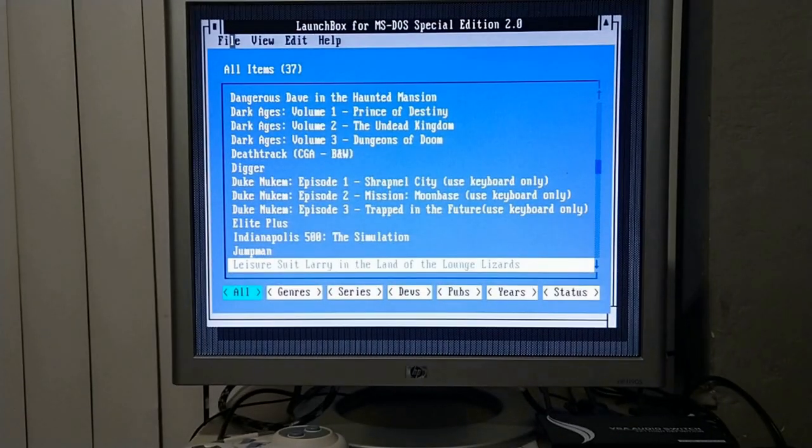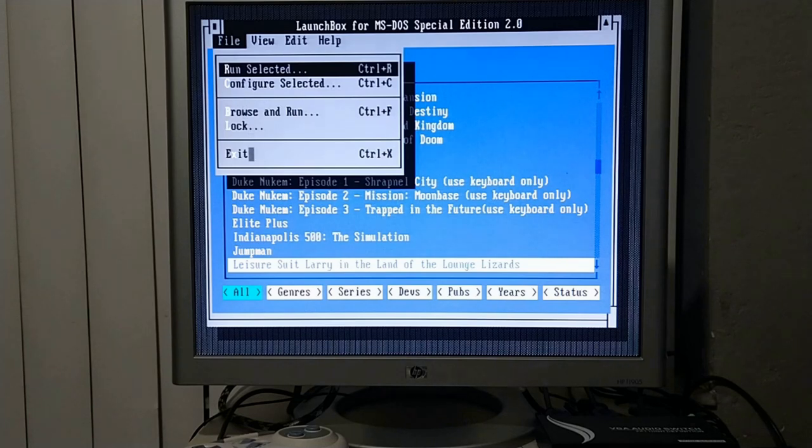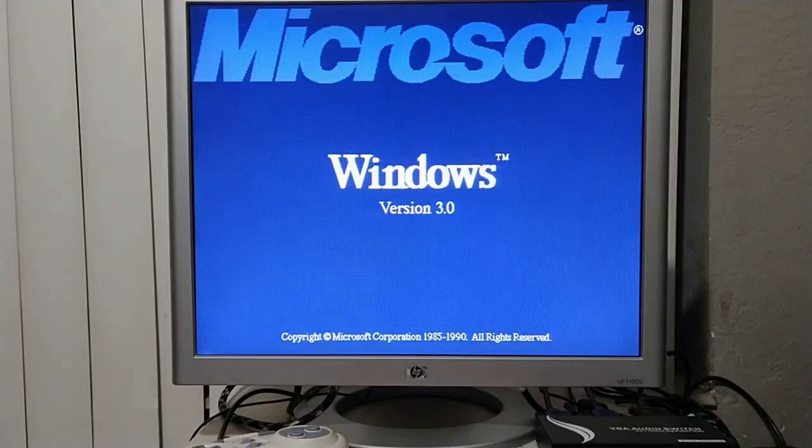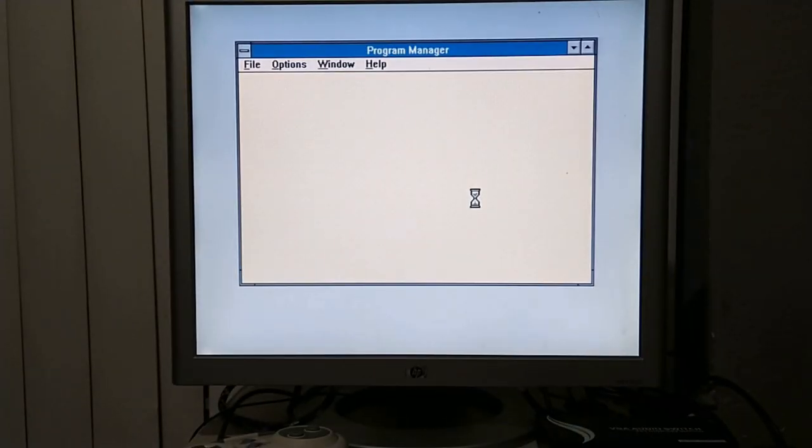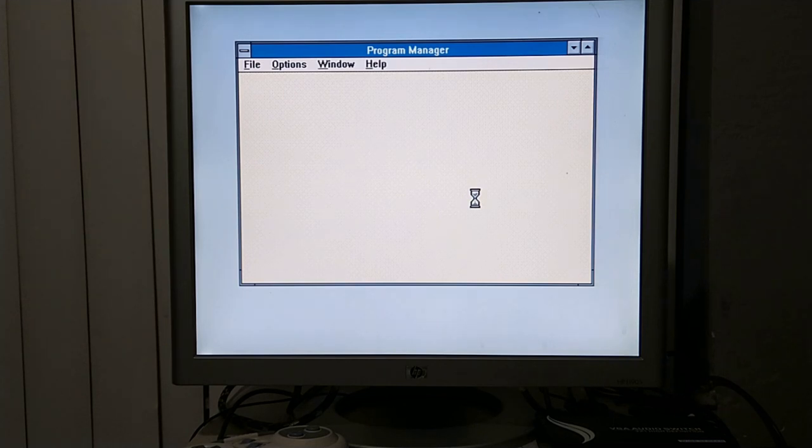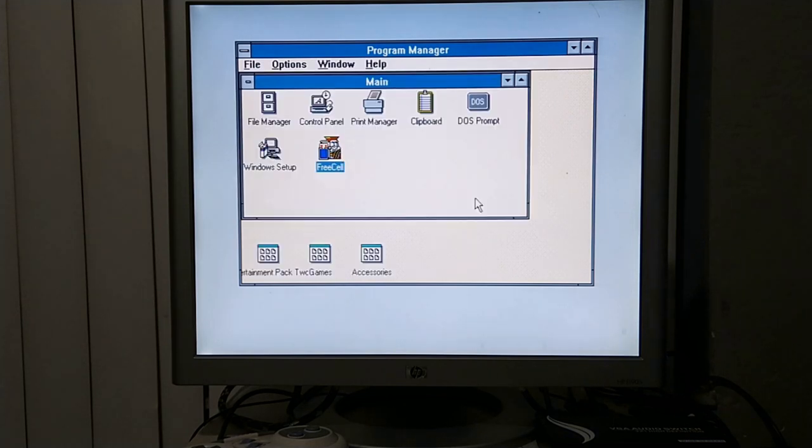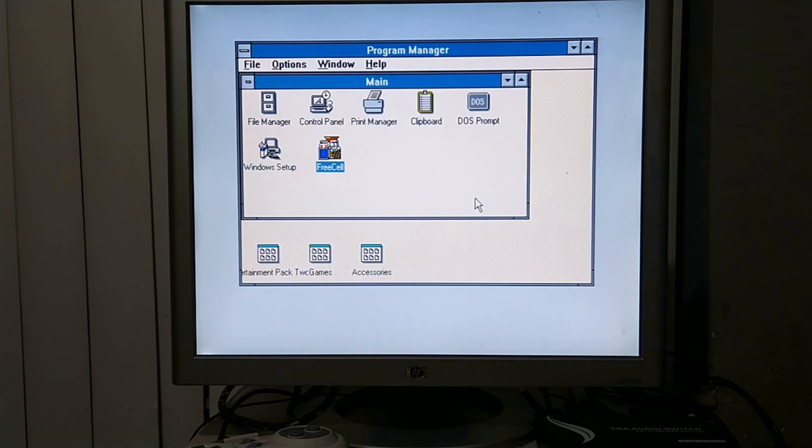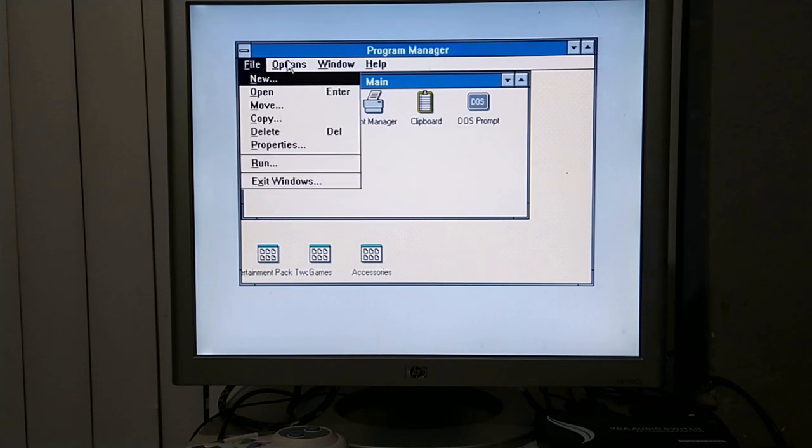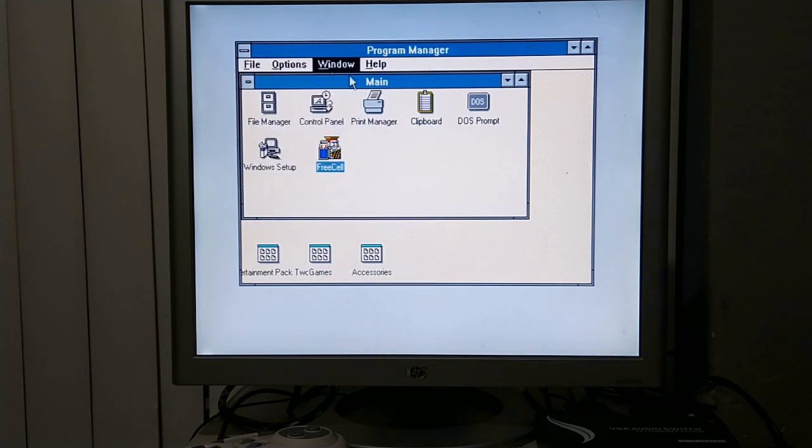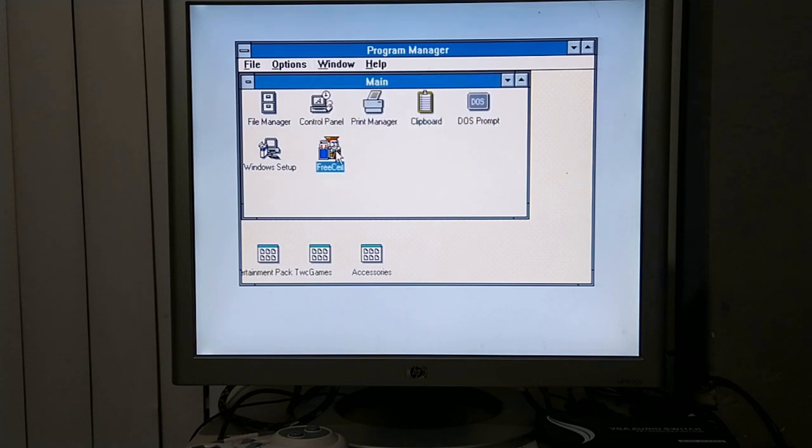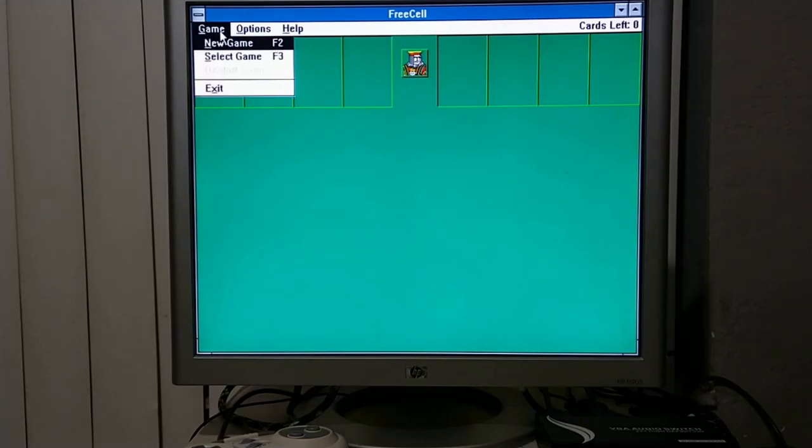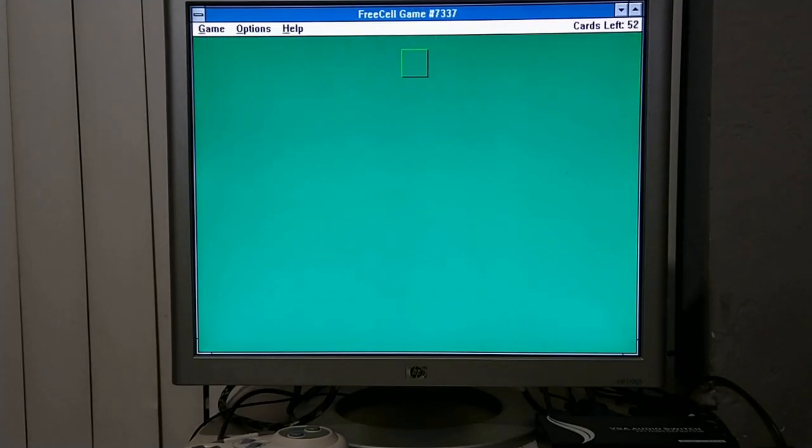Let's exit this and go try Windows. Alright. Looks like it's working here too. It's working in all modes. Time to kick back and play some FreeCell.